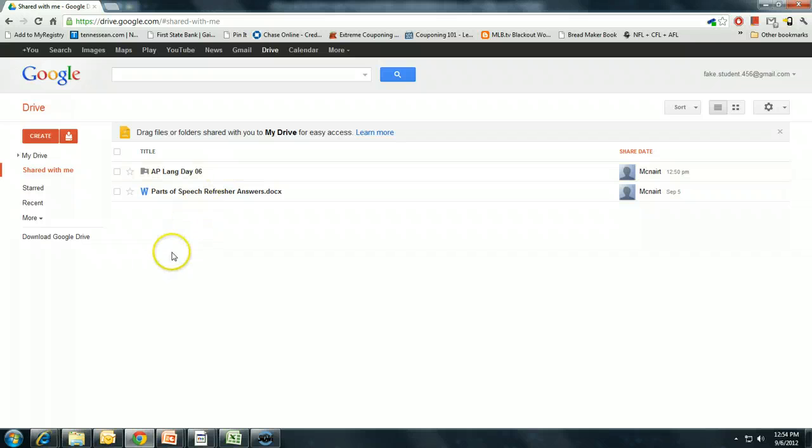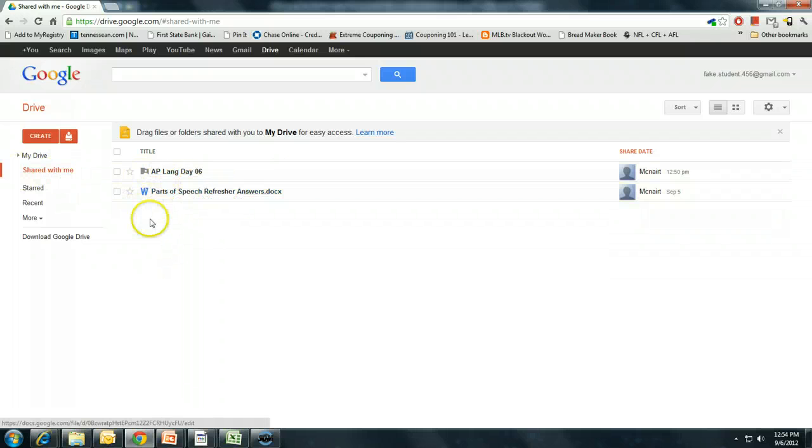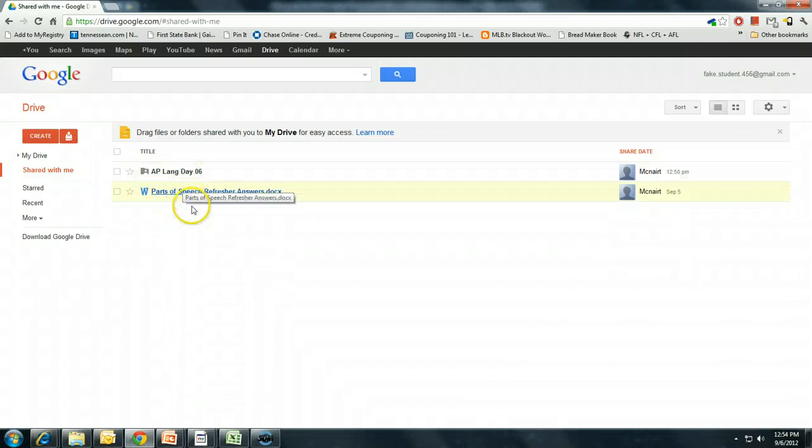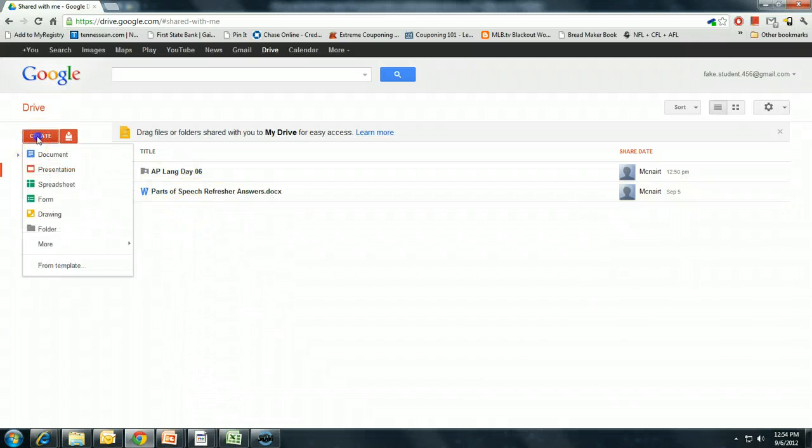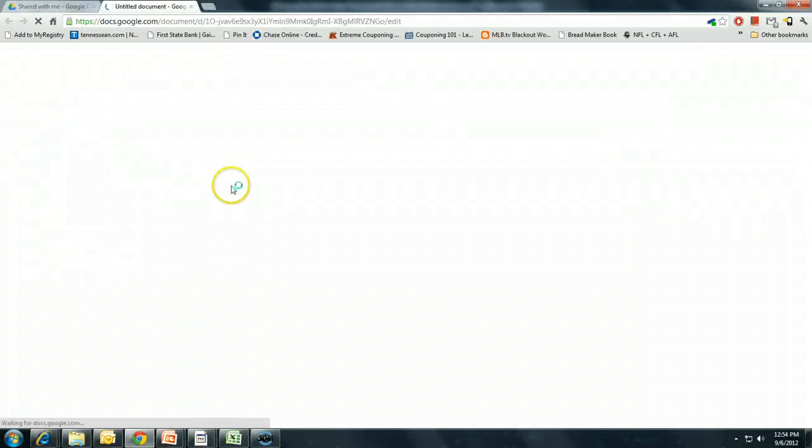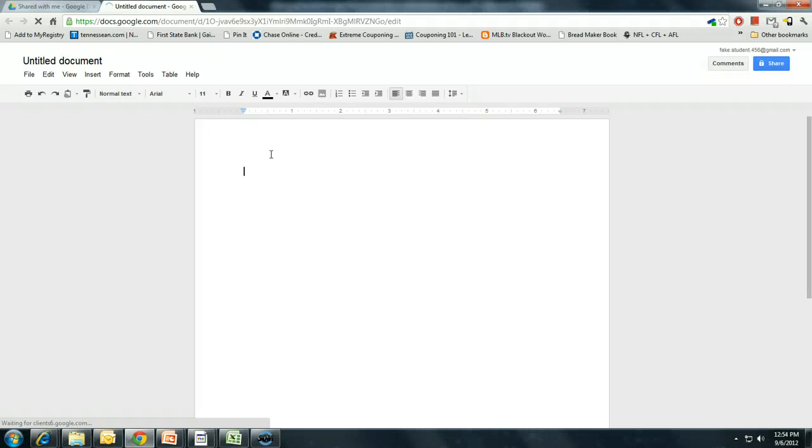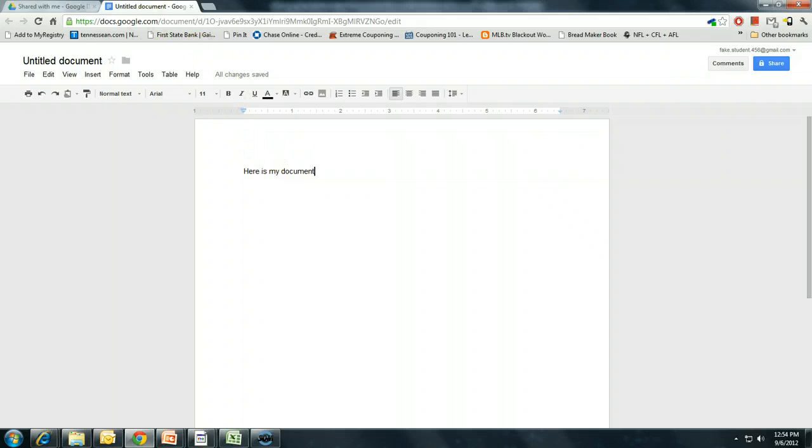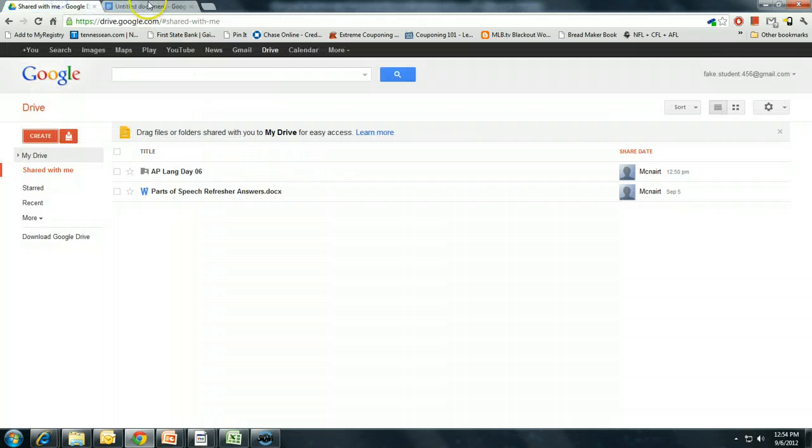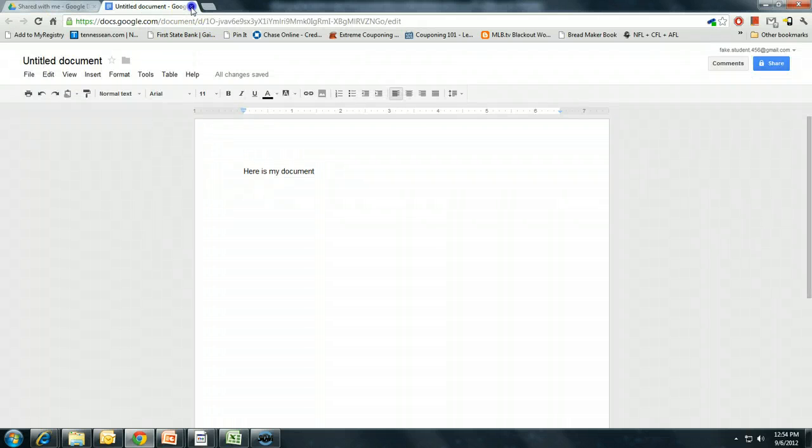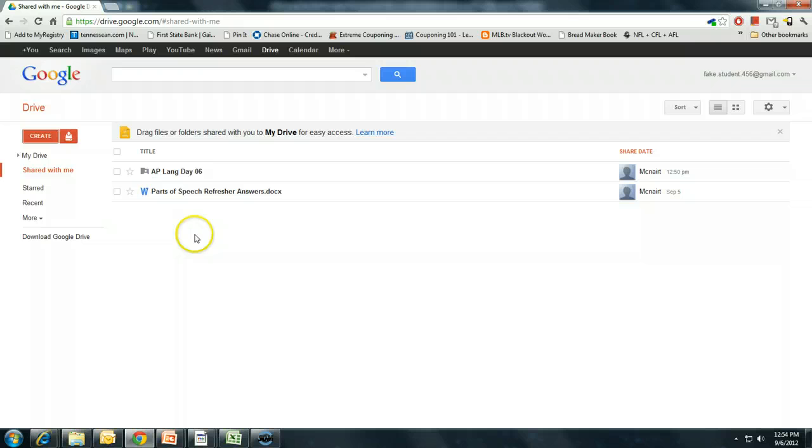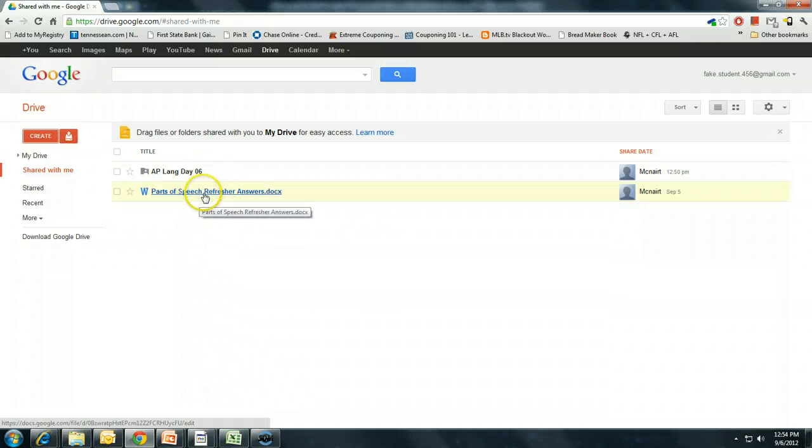So once you're here in Google Drive under the shared documents, there's a couple of different ways to go about working with these documents. As I said before, in Google Docs you can either work in your browser creating documents, but also you can use Google Drive strictly to store documents that you've created offline. And this is exactly how I use Google Drive in my classroom.